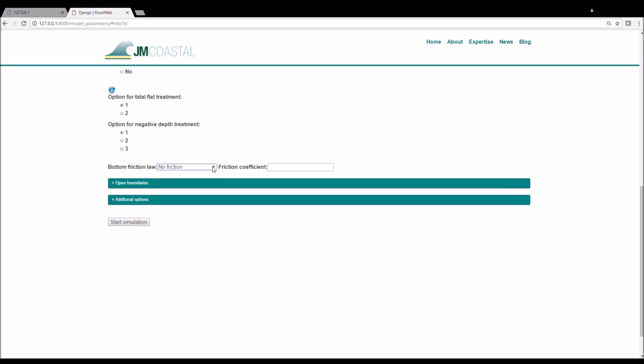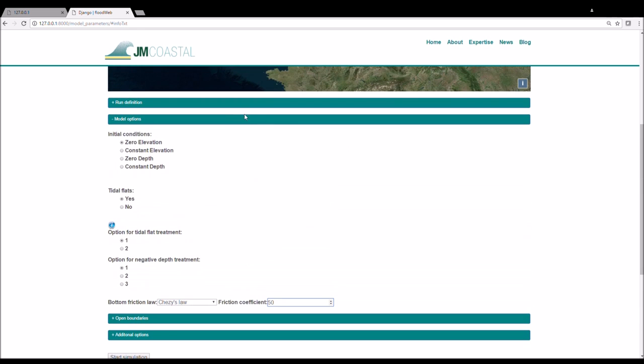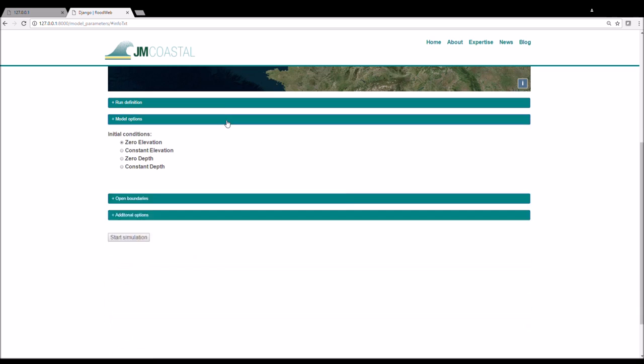We then enter the bed friction parameterisation we would like to use and a value for the bed friction coefficient. After everything is complete, close the tab.